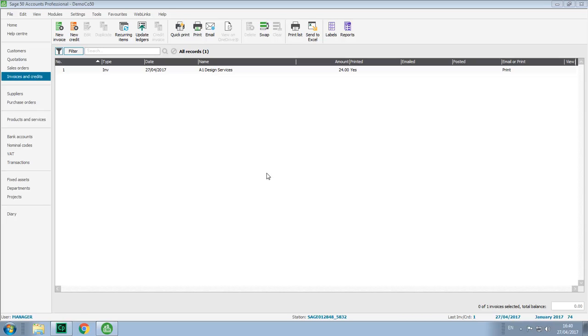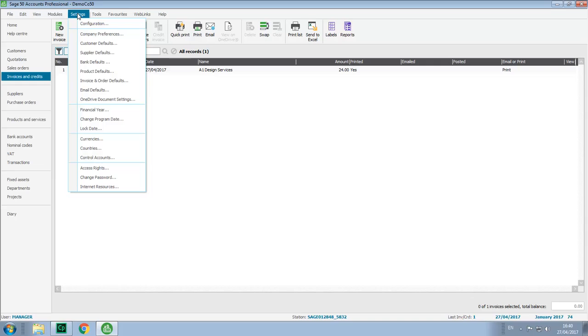It's really easy to set up in the software, however you must be logged in as manager to access the setup. To start with we go into settings and then you choose OneDrive document settings.